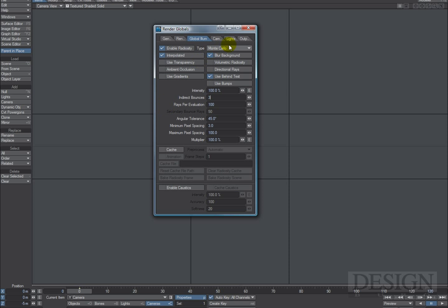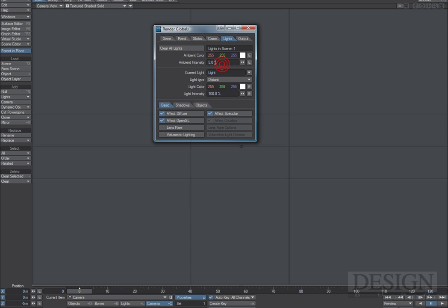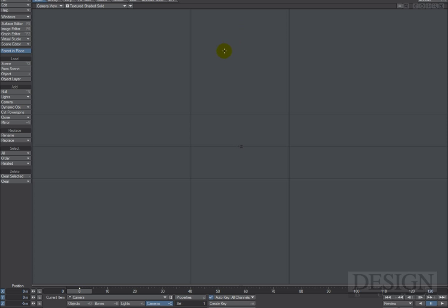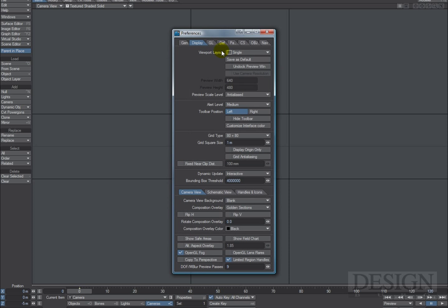I'm going to enable Global Illumination. If you use Global Illumination, just leave the lights at one or two percent. I'm going to use a Distant Light because in this case it kind of mimics the flash that was on top of the camera.